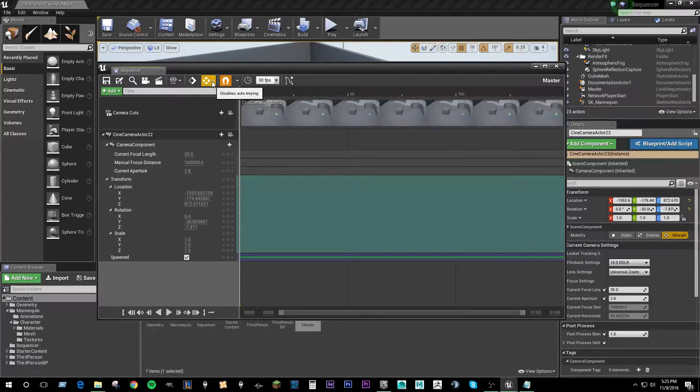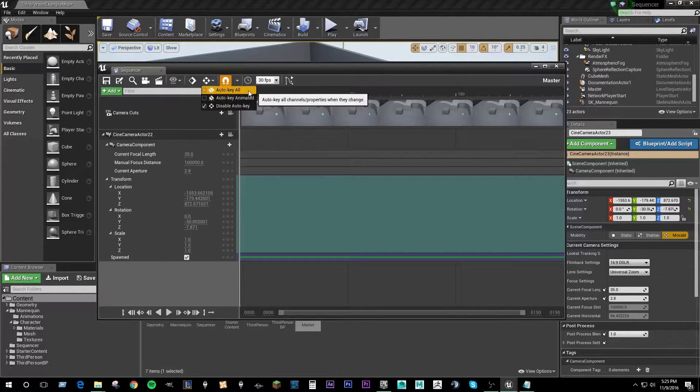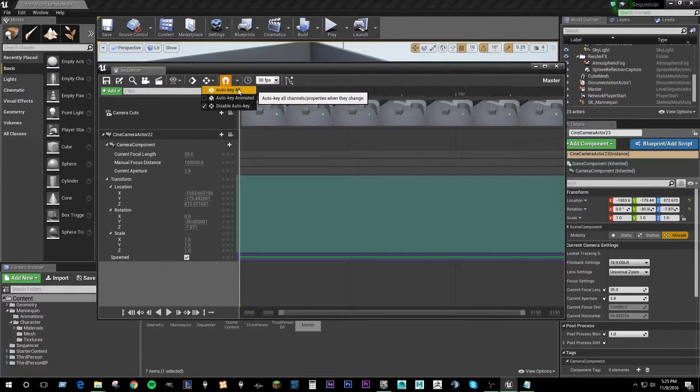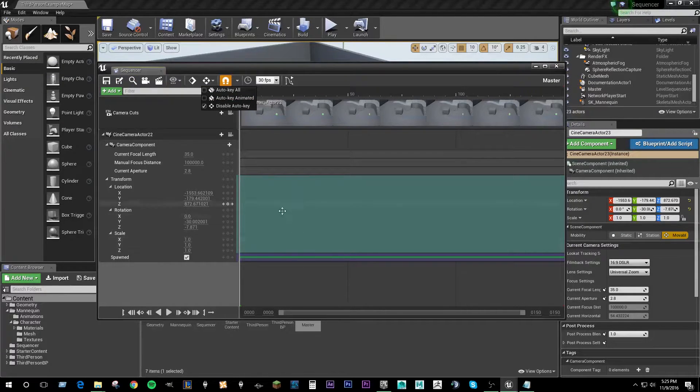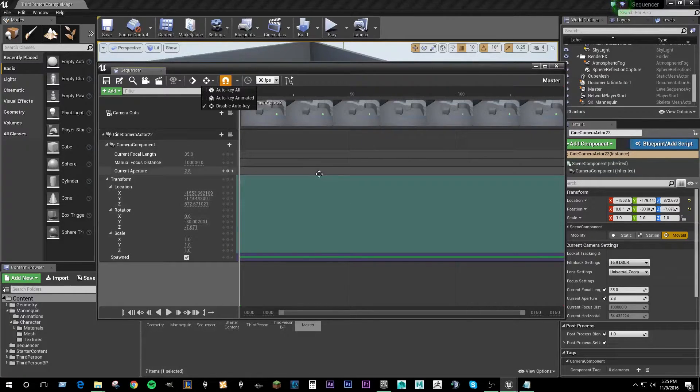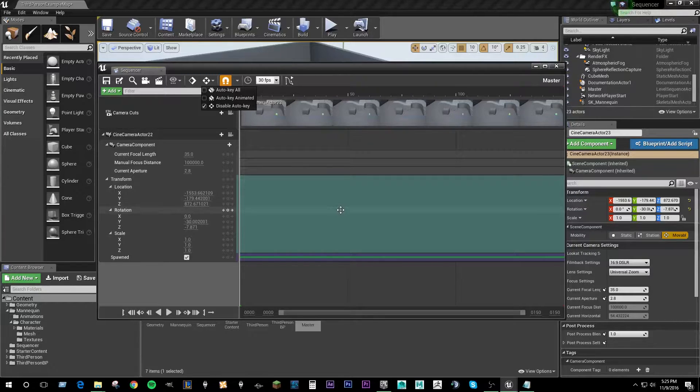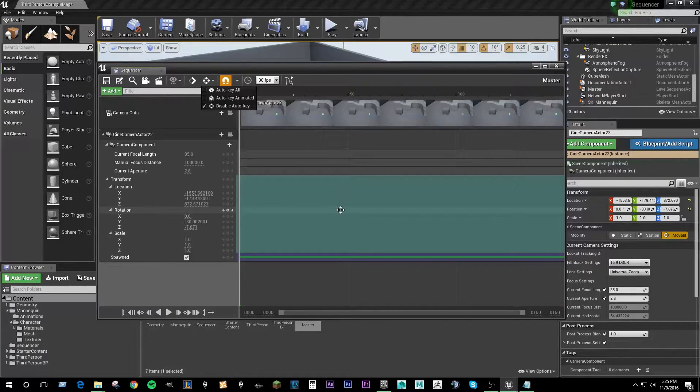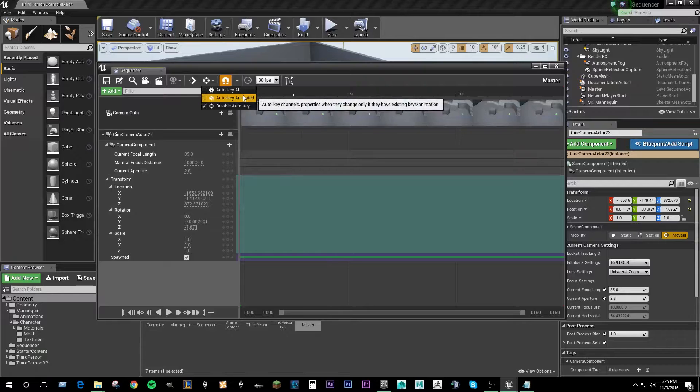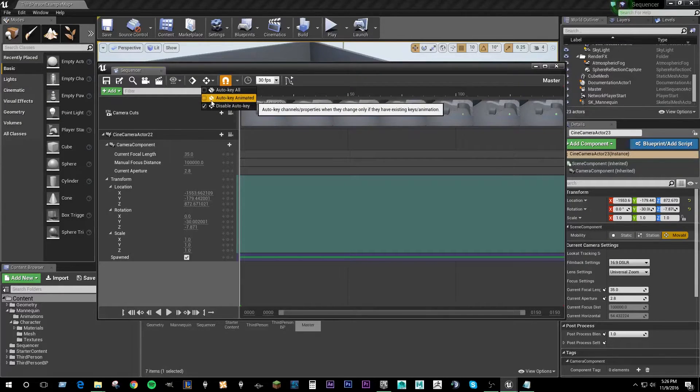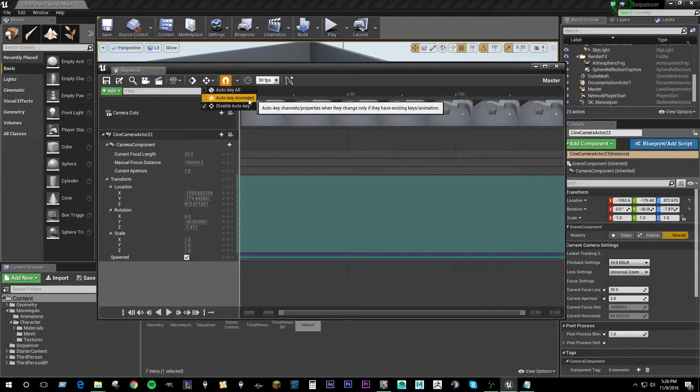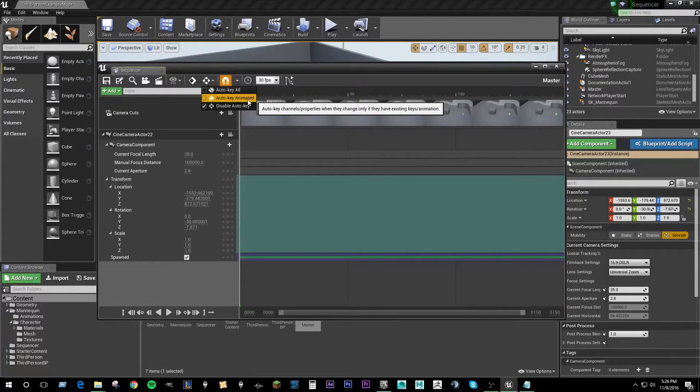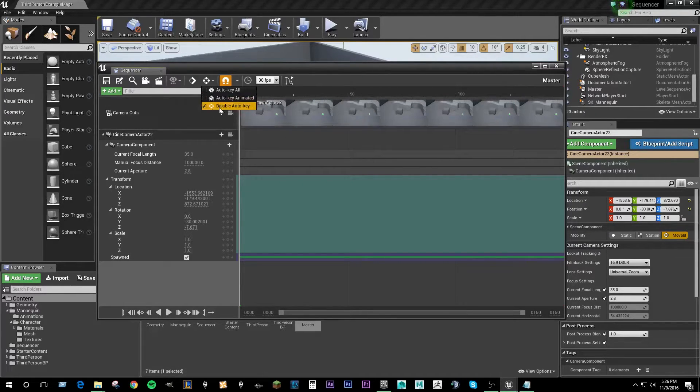Over here we have the auto-keying options. So here is auto-key all. And that means anytime there is a change with an actor that this sequencer draws on it's just going to add a keyframe in every keyable component automatically. This can be useful for, if you're familiar with animating in Maya, a lot of animators will animate with that feature turned on. Auto-key animated does the same thing except it only targets actors that have animation components tied to them. And there's disable auto-key which is on by default. So I'm just going to leave this off for now.